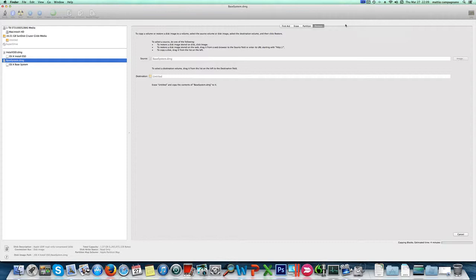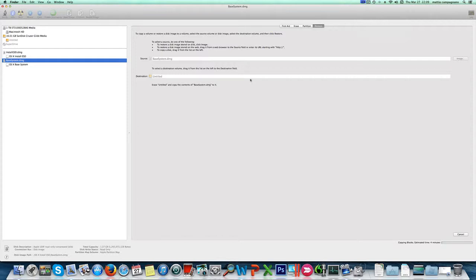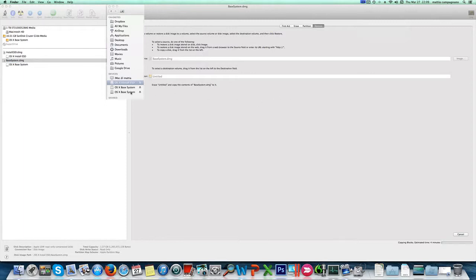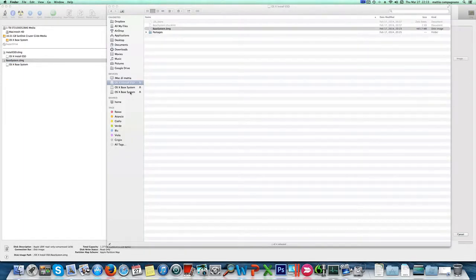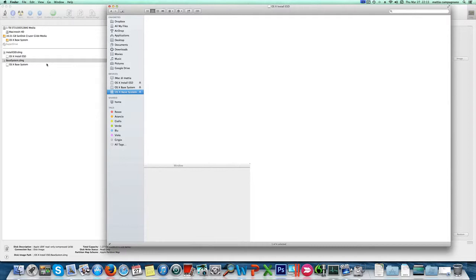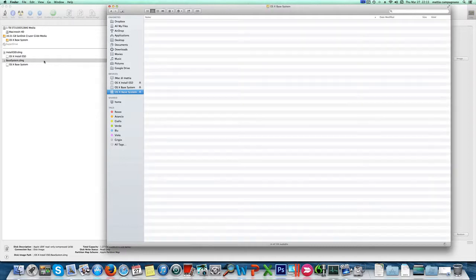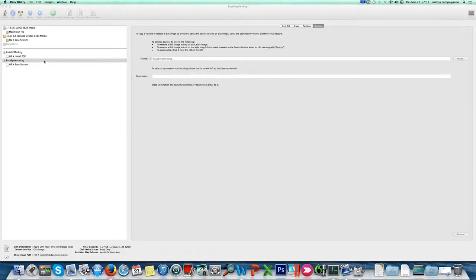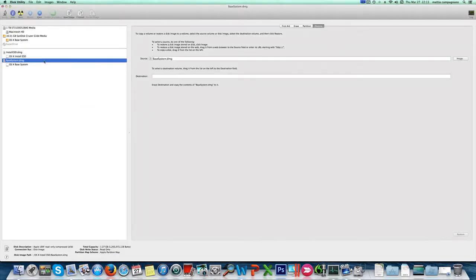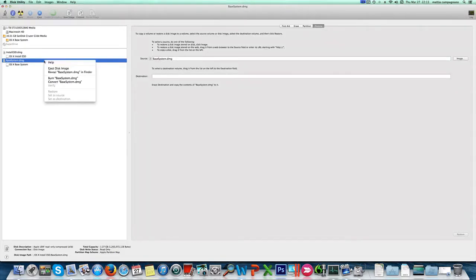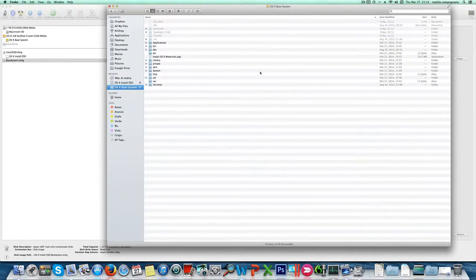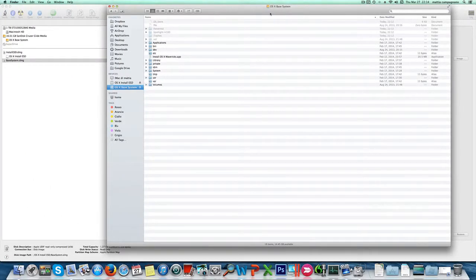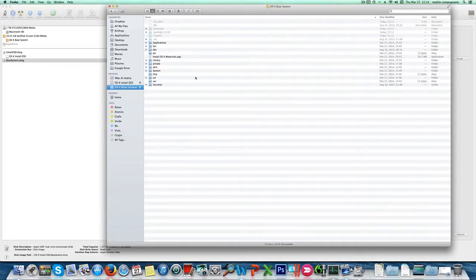Now we got two drives named OS X base system, which is a little confusing. So I'm gonna eject one of them. Now we have only one drive named OS X base system, which is the pen drive I've used for the install.